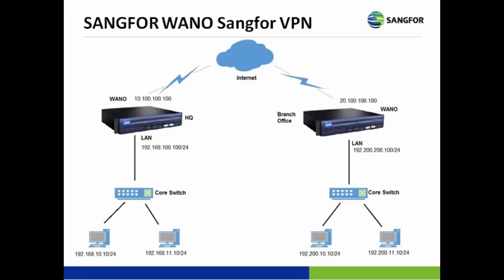Next, we are going to make configuration of the WANO according to this topology, where one WANO is deployed as the HQ site with the LAN interface of 192.168.100.100/24.